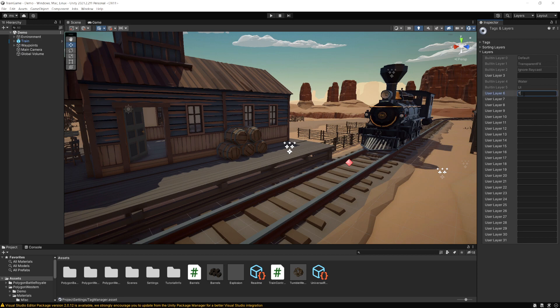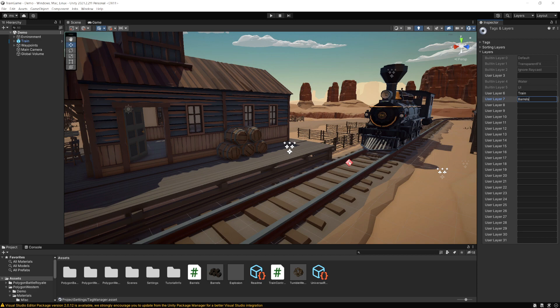So I'm going to create a layer for my train and then I'm going to create another layer, I'm going to call this barrels. This is going to be obstacles that are placed on the tracks.